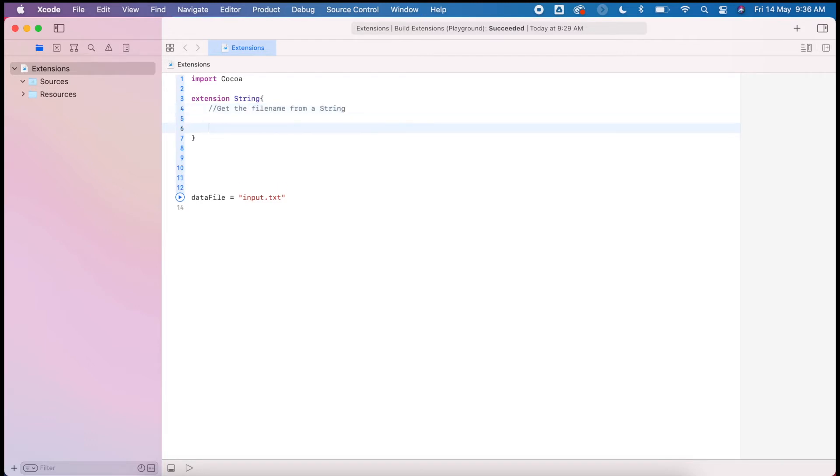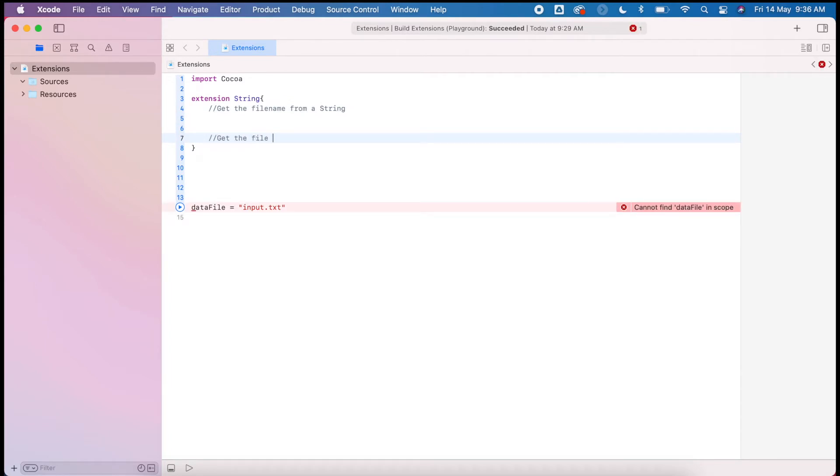So there's two things we're going to do. First we want to get the file name from the string, and the second thing is get the file extension.